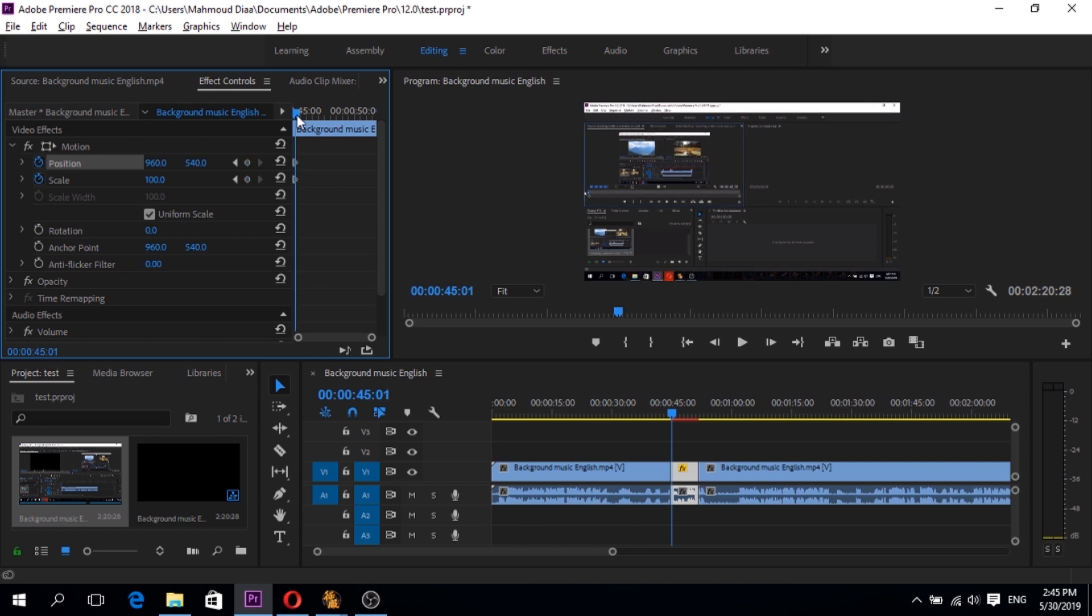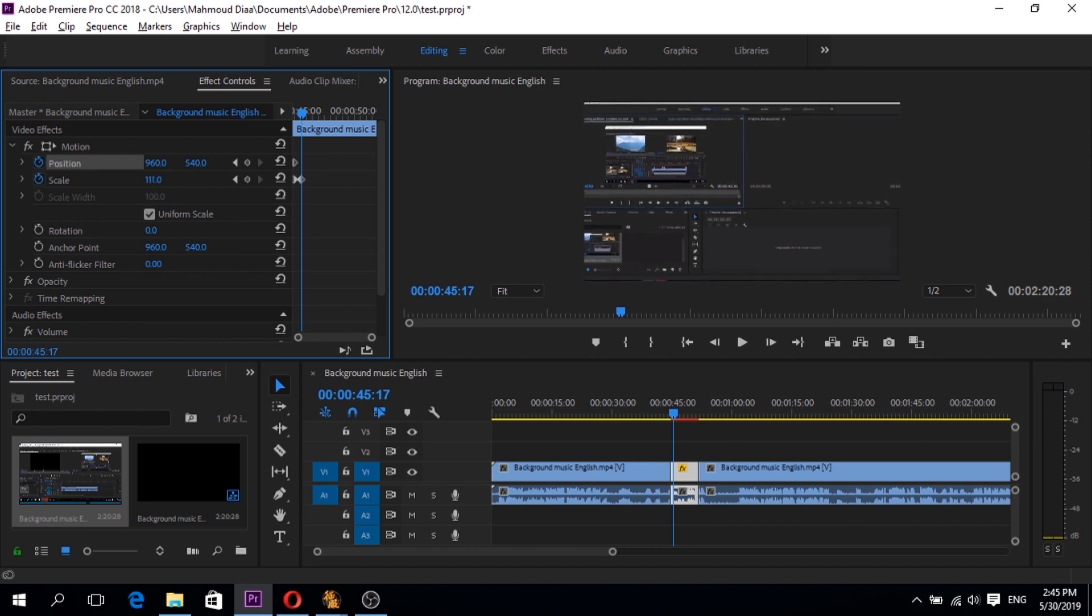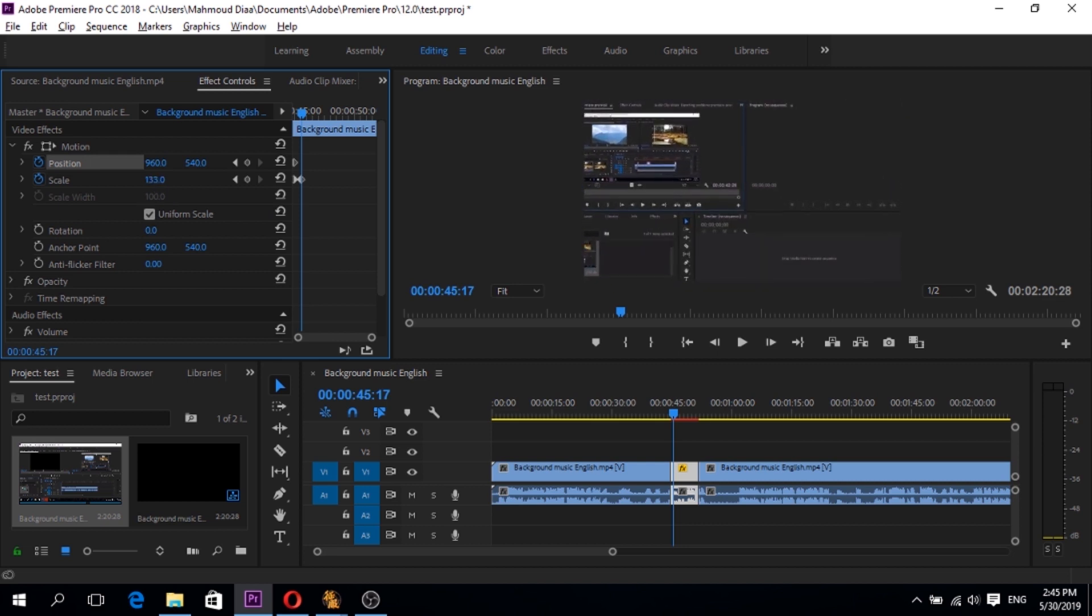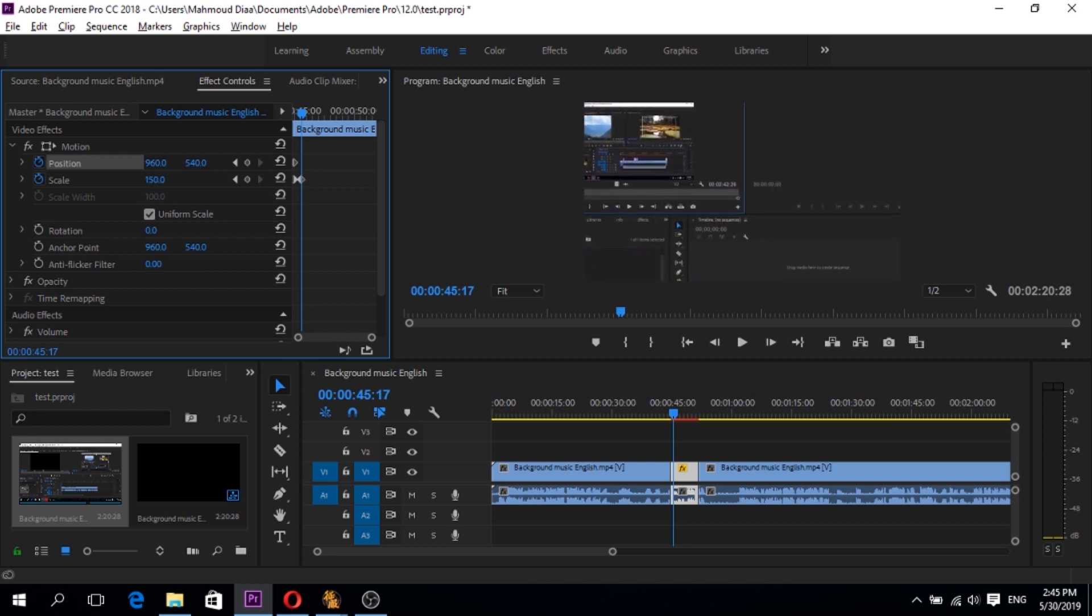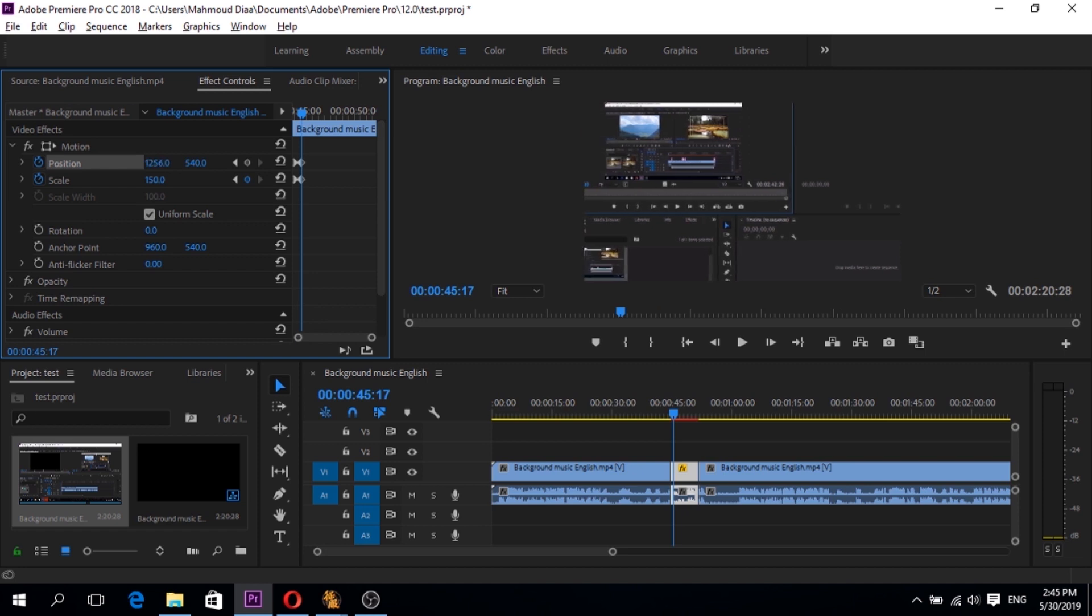After that we have to get the cursor a little bit right. And we will change the scale. We will make it about 150. And the position, we will change the position like this.